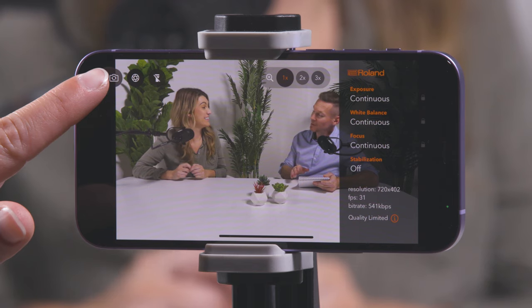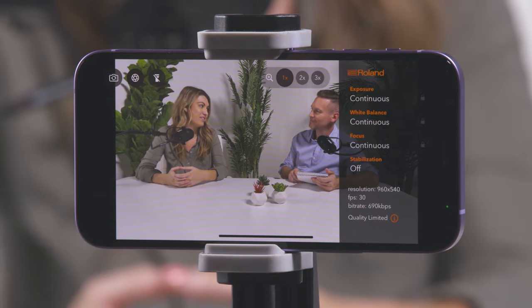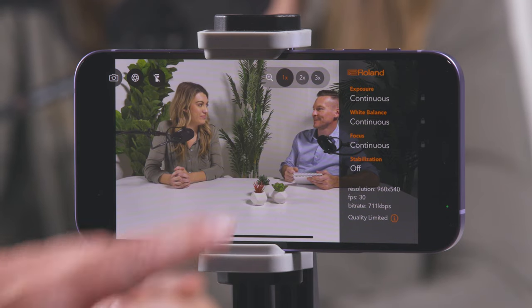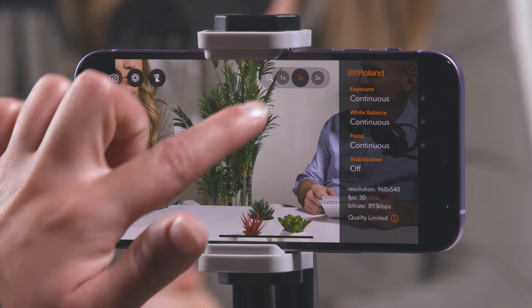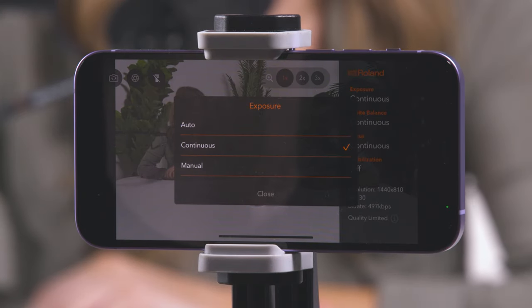Let's now go over the UI interface found on the AeroCaster Camera app. Starting at the top left corner, the camera icon switches between the front and rear lens. If you have more than one rear lens, the circular shutter icon next to it switches between them. The flashlight icon turns the device's built-in LED light on and off. Next to the magnifying glass icon are three buttons to zoom in and out. If you want to fine-tune the zoom setting, use the slider control in the AeroCaster Live app. On the right side, exposure will brighten or darken your image. The default setting is continuous, which adjusts the exposure throughout your stream. Auto will automatically adjust it once and then lock the setting, and manual gives you full control.